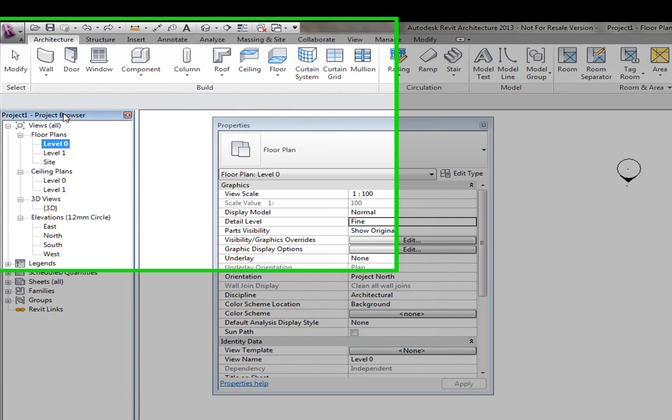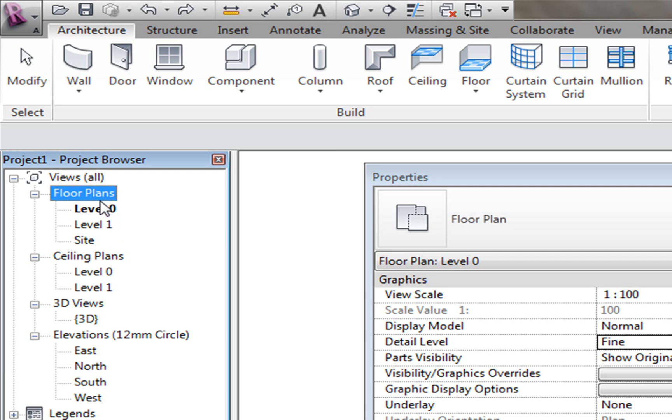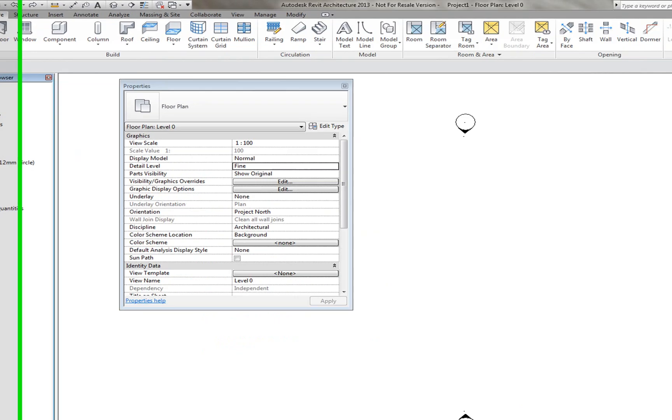The Project Browser holds all the information for the project that you've got open at that one time. You see here that you can have different floor plans, so we have two floors at the moment but you can insert another if you'd like.